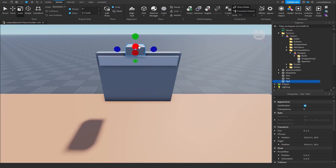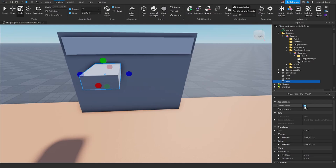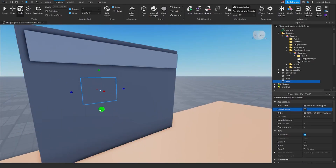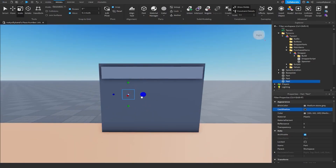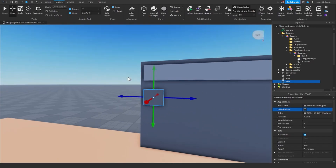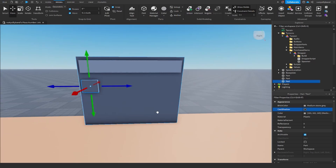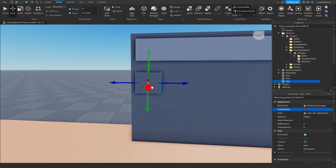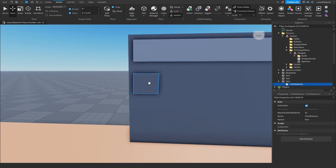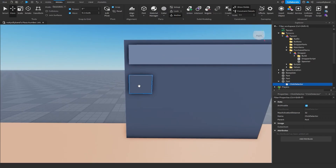For the last part of the colorizer, add a brand new part and turn off cast shadow in the properties. Scale it down to a nice square shape, make it a little bit thicker, and place it slightly inside the wall. A colorizer is basically just a box with a ton of buttons on it, so click the plus icon next to the part in the explorer and search for a click detector. This makes it so hovering over the button changes your mouse icon and allows you to click on the part.